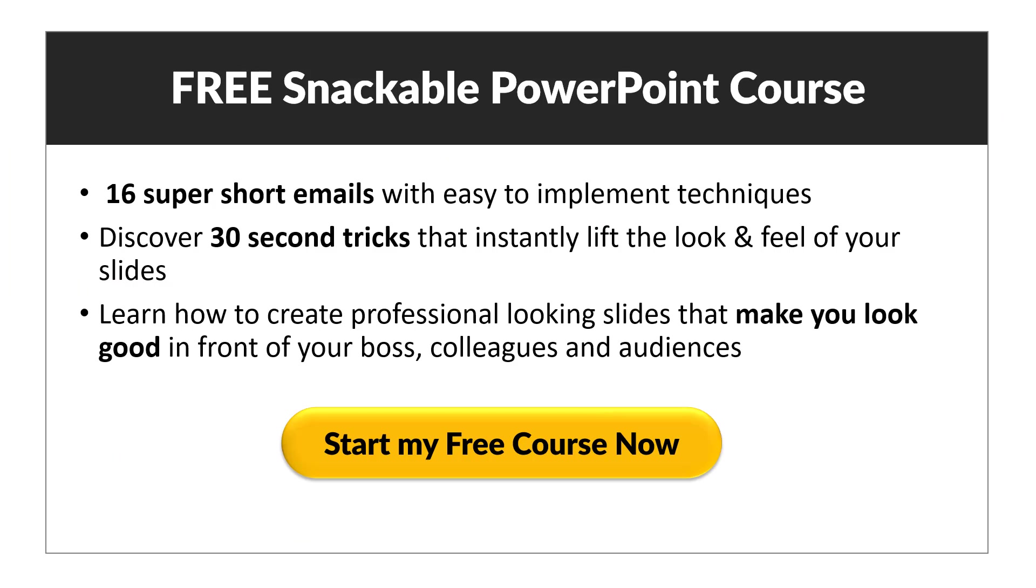Before we close this video, just one more thing. I hope you liked our simple tutorial on how to create Bloom's Taxonomy model and present it with purposeful custom animation.